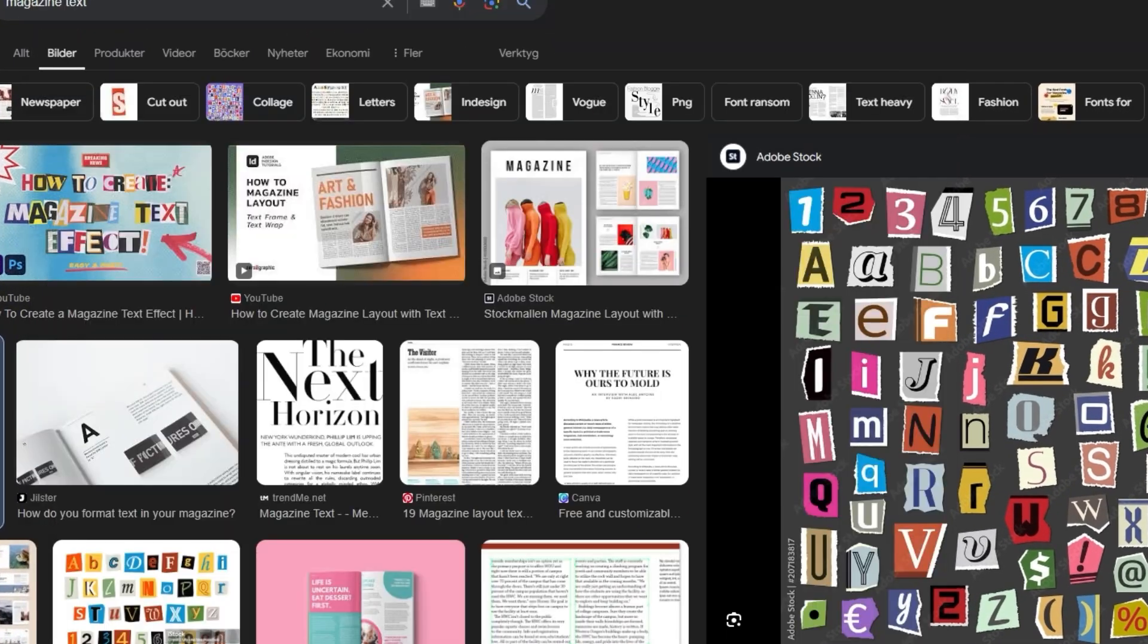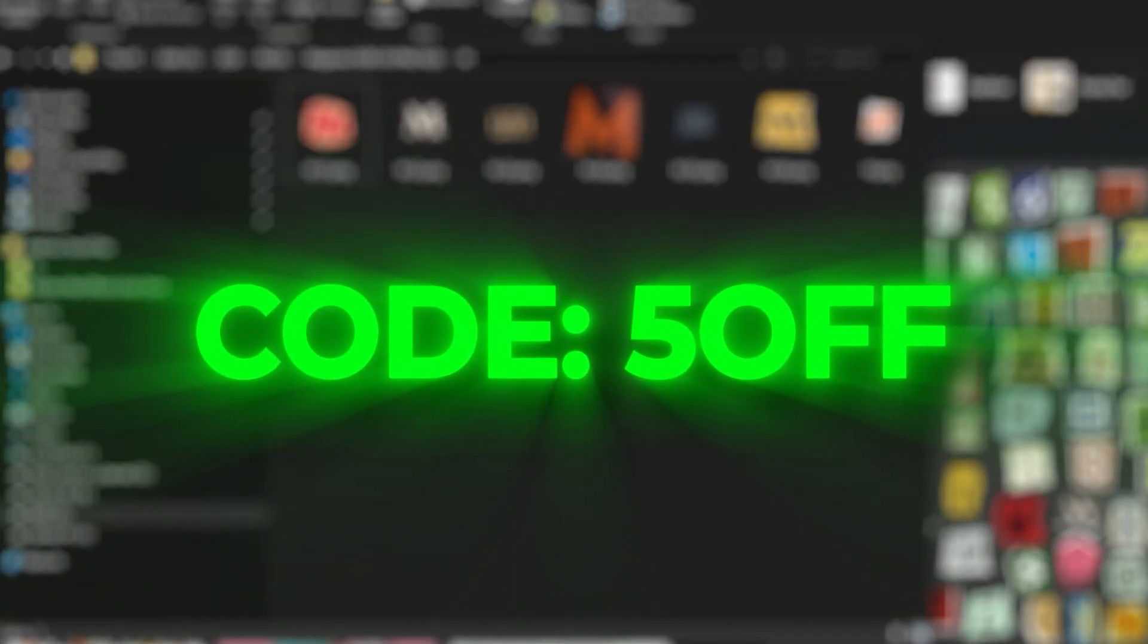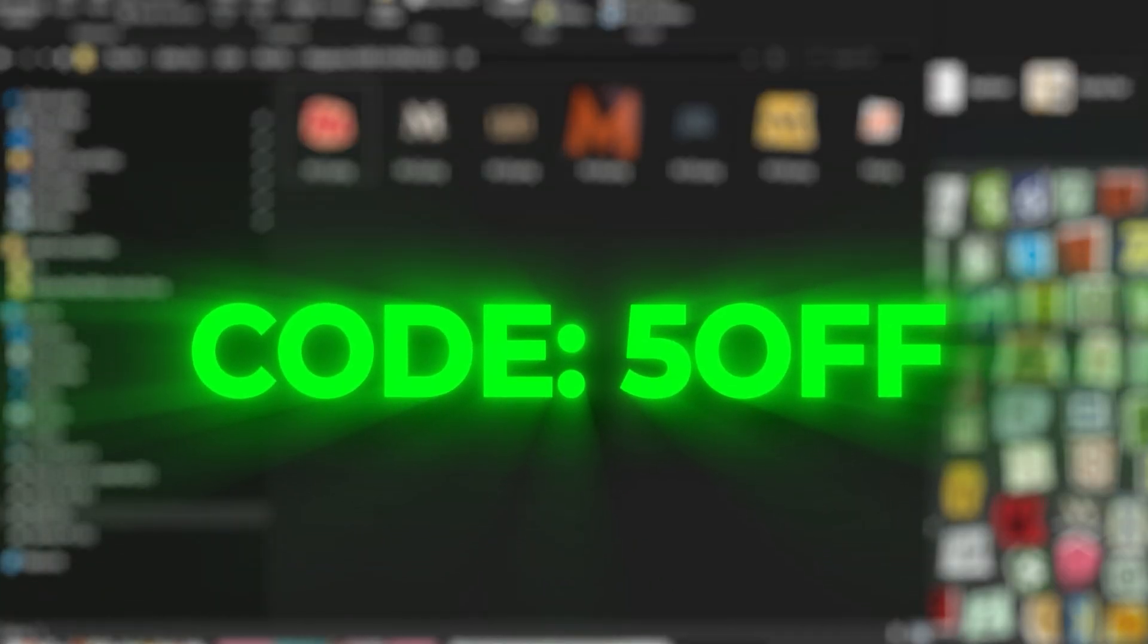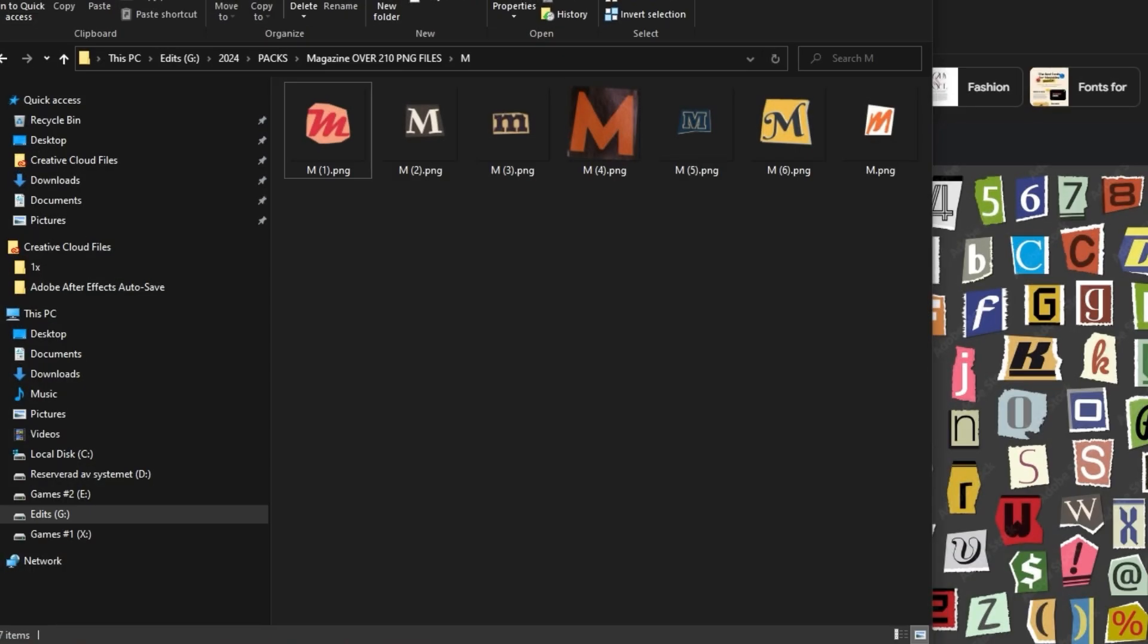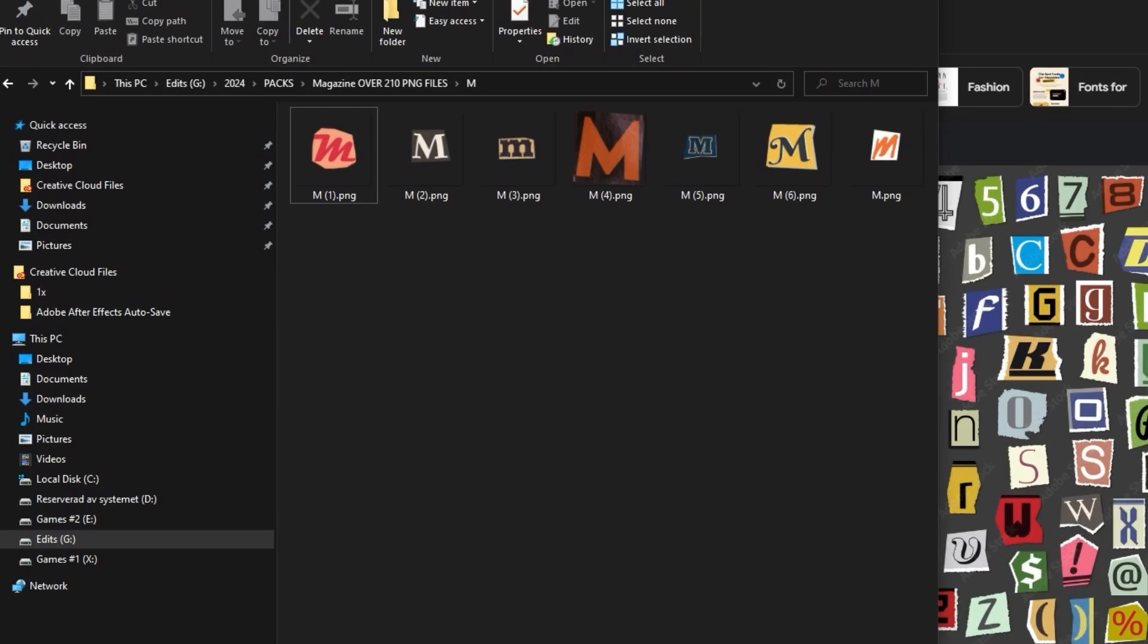So all you need to do is head to my site and check that out. And if you use code 5OFF, I'll give you $5 off, so it'll only be $10. And I mean, that's a steal in my opinion because this took a lot of time.